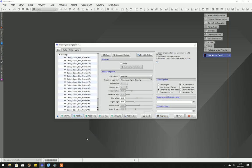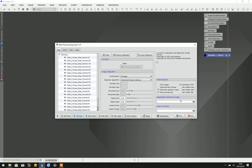I'm not using master dark, bias, or master flats. I do have those from the original run and it would certainly speed things up a great deal, but I want you to see the process from start to finish. Optimize dark frames is unticked for CMOS cameras; it's ticked for CCD cameras.